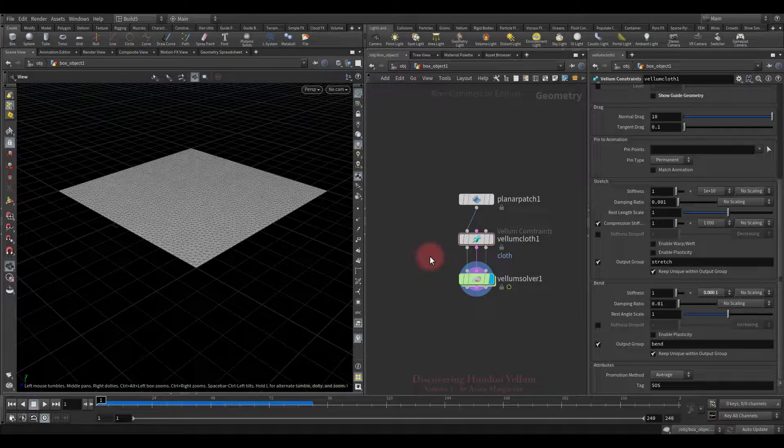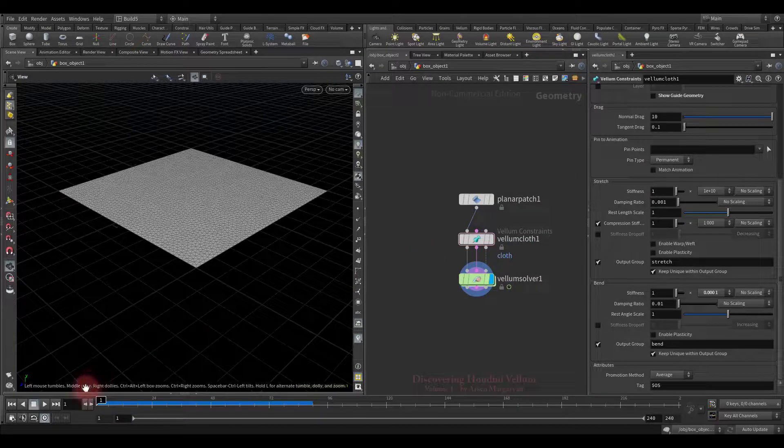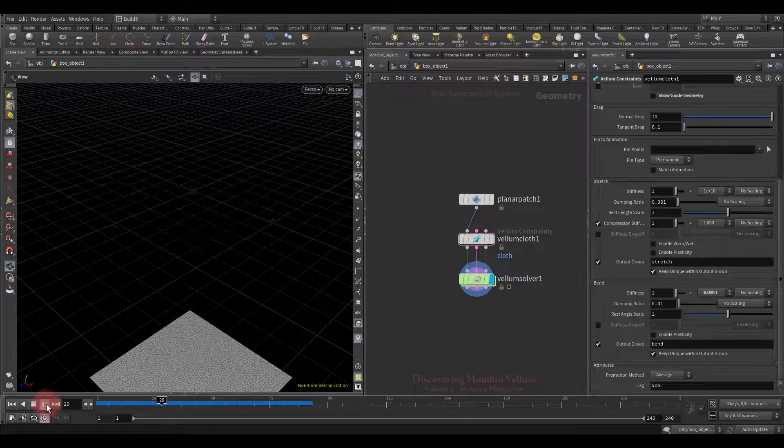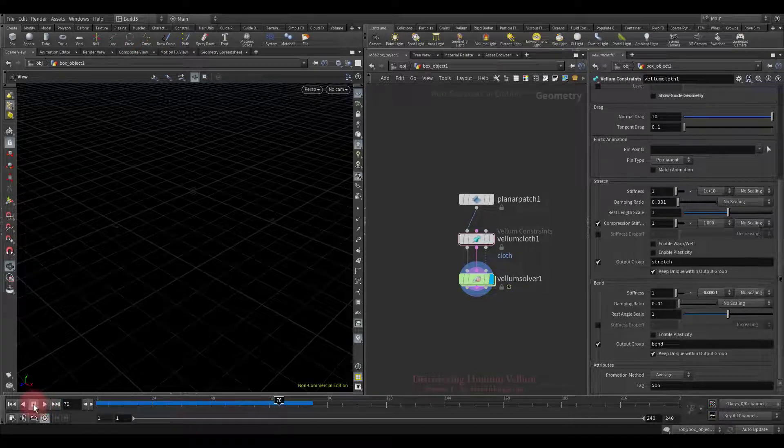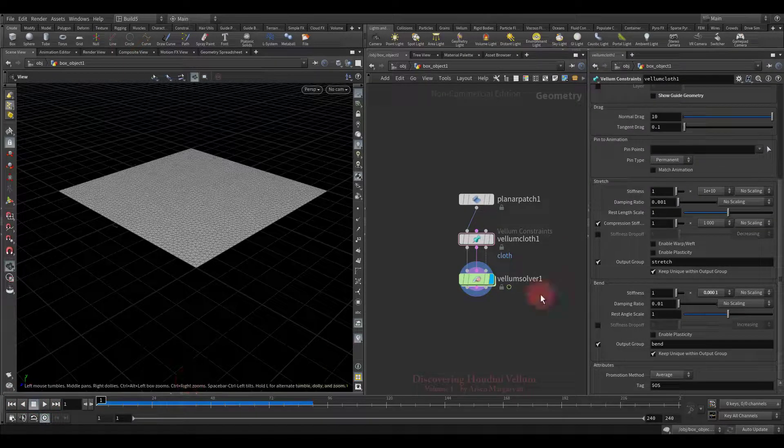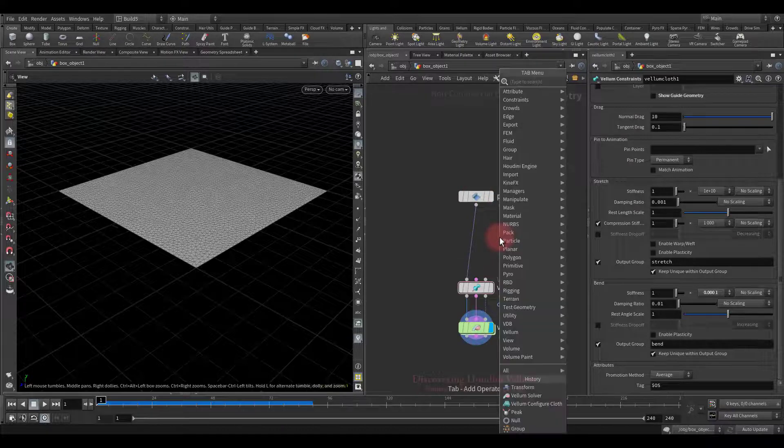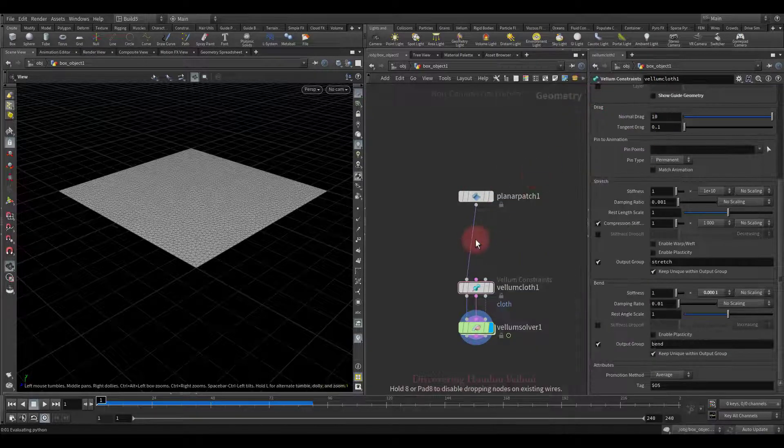Well, this time we will also use the plane, but in other circumstances. All vellum properties by default. Now I want to create a simple animation. For that let's drop down the transform node.